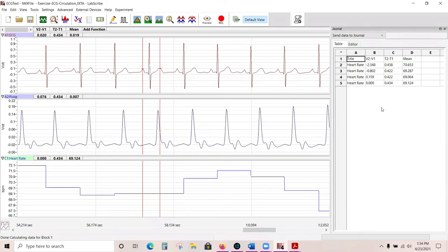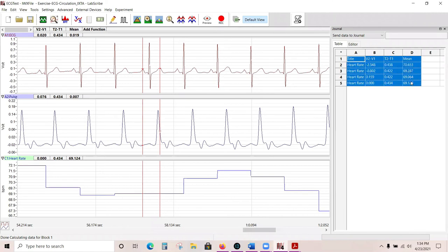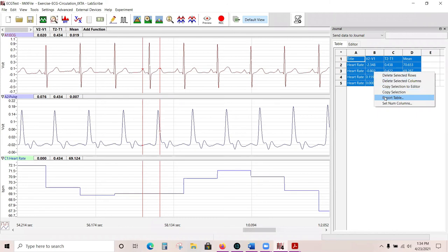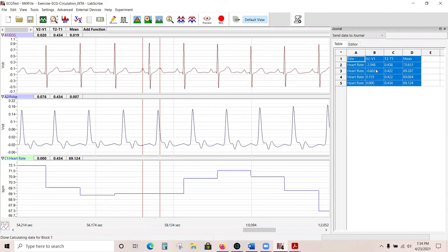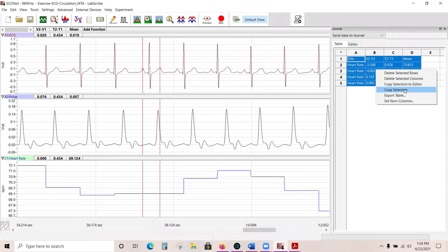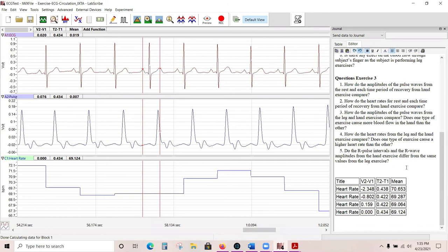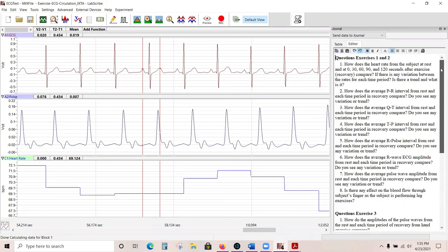Once you have a data table, you can highlight it, right-click, and export it to Excel. You can copy it to the editor, giving you a nice data table that goes along with the questions and answers from your students. You can also copy the selection and paste it into Word. If students answer the questions directly in the journal, they can print the journal with their answers, their data table, and the image of their data—all of this goes in the journal and it is a very powerful feature.